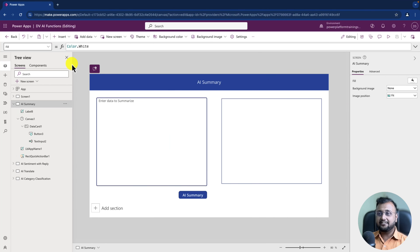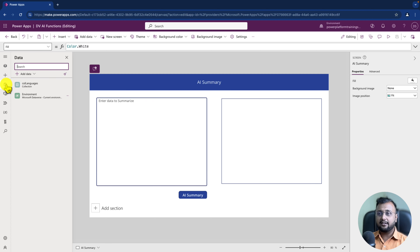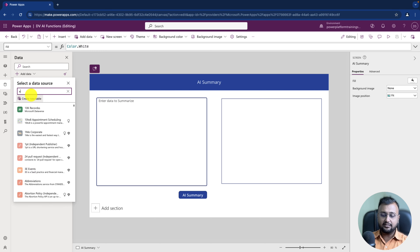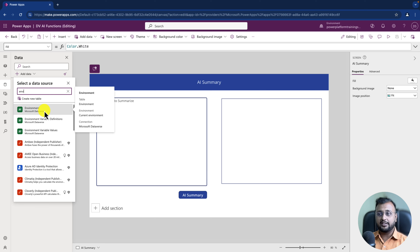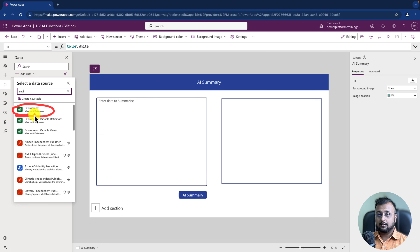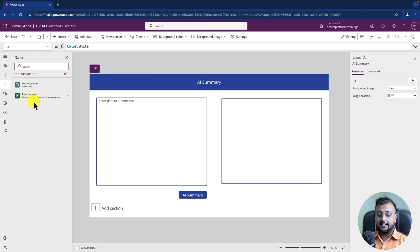To start that journey, we need to connect the environment table into our PowerApps application. For that, go to the data source, click on add data and search for environment — you will be able to see this database. Click on that and it will add the data source. I'm clicking on this and it has added this Dataverse environment table connection.